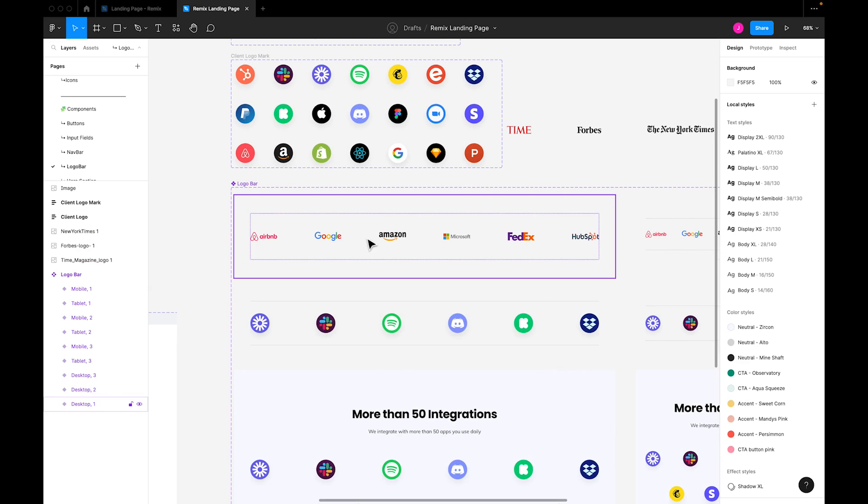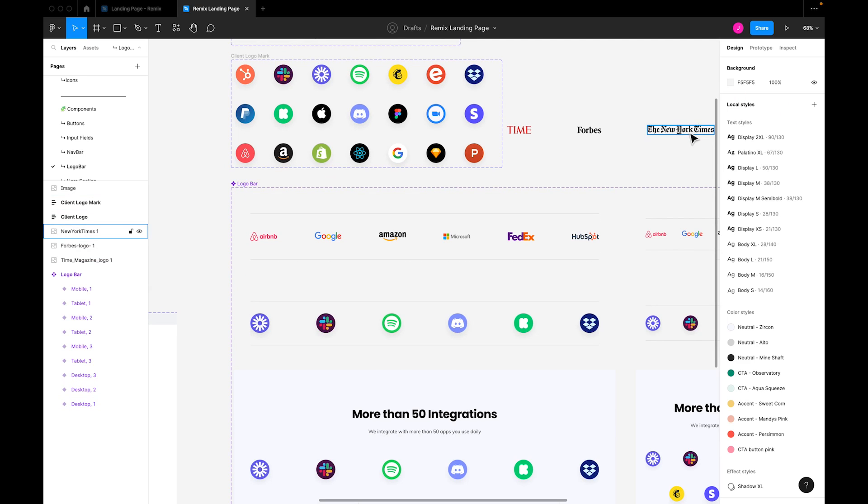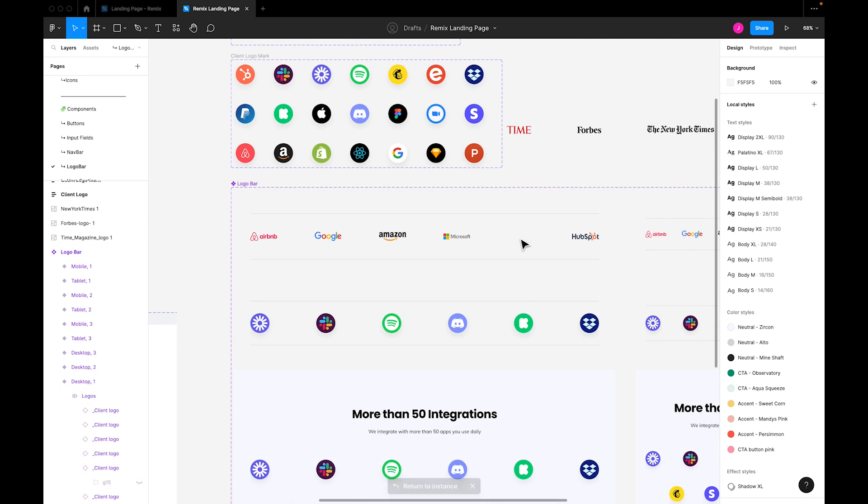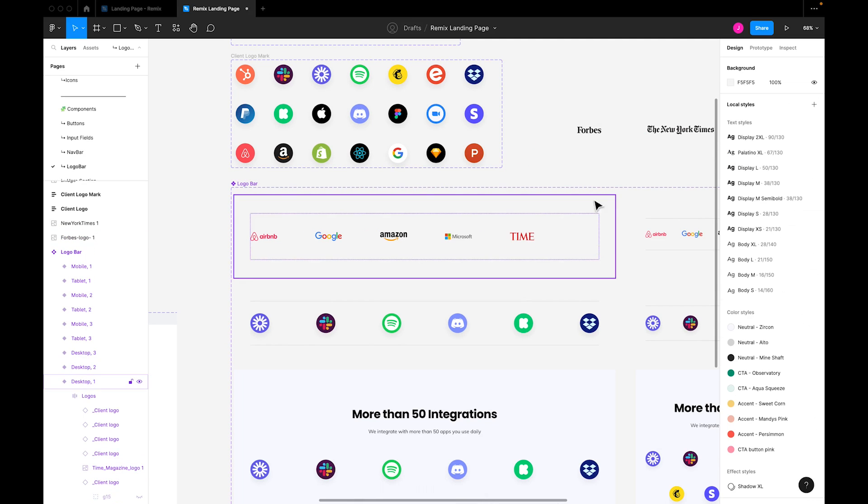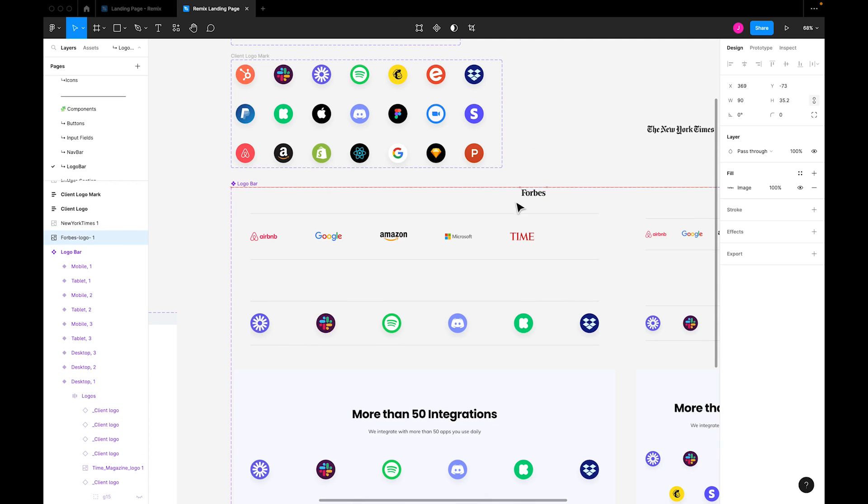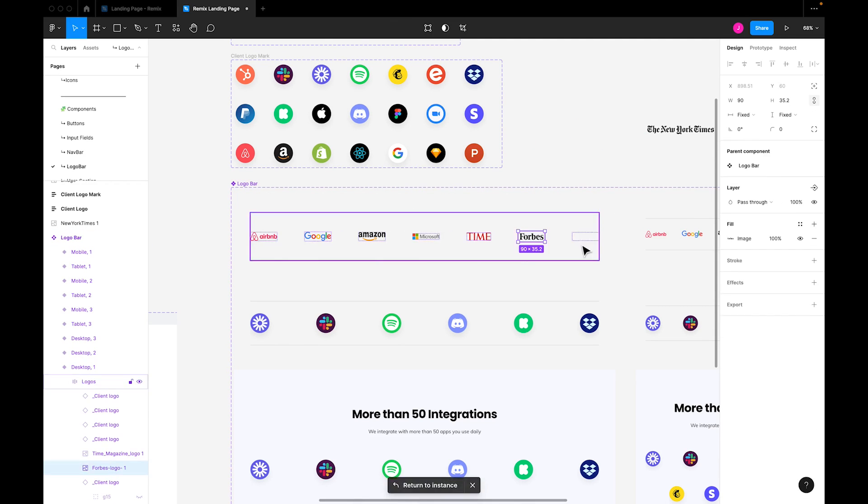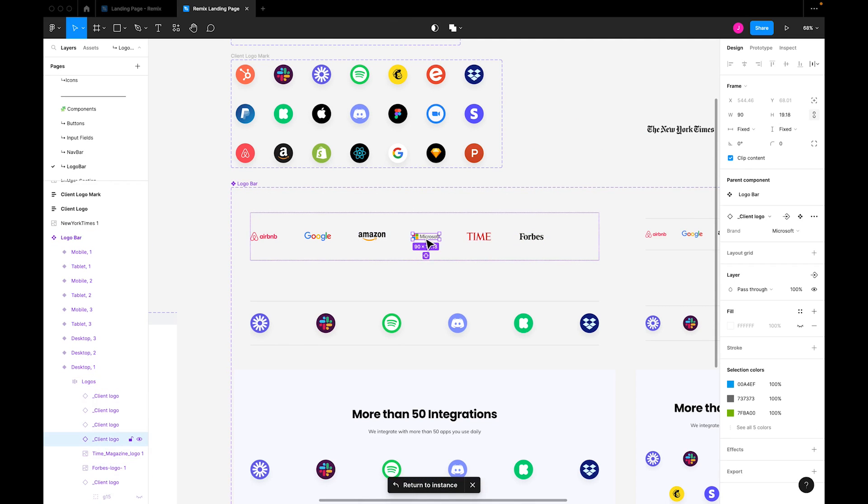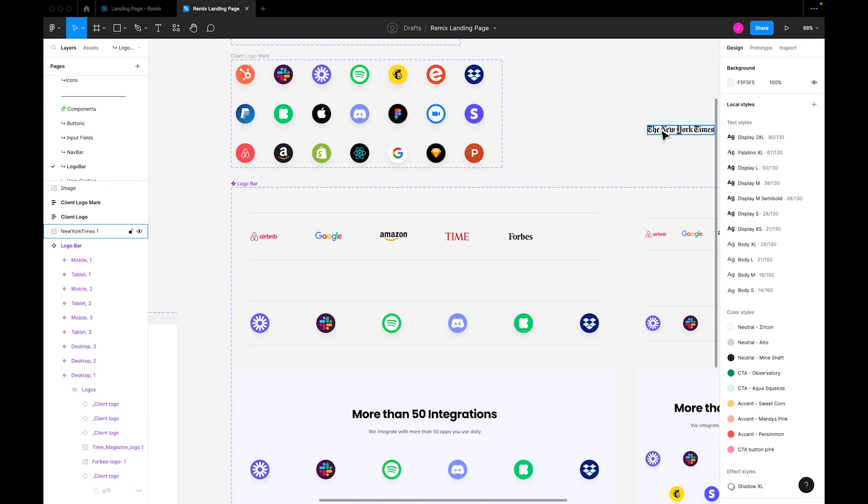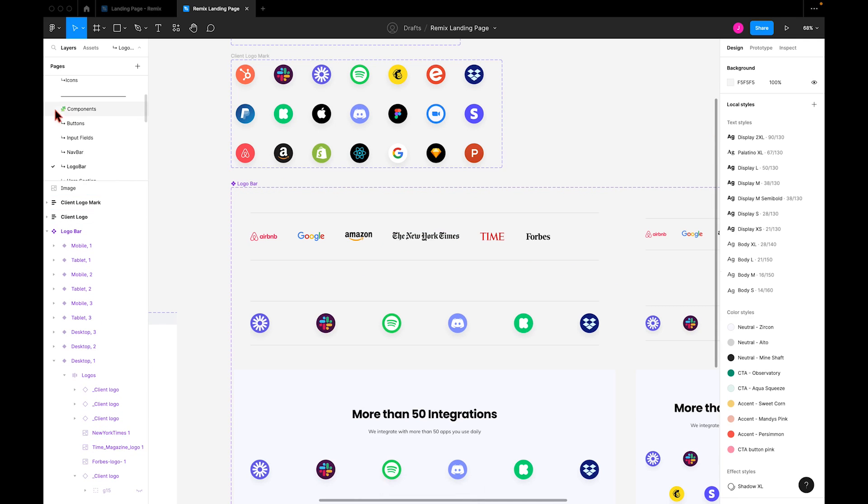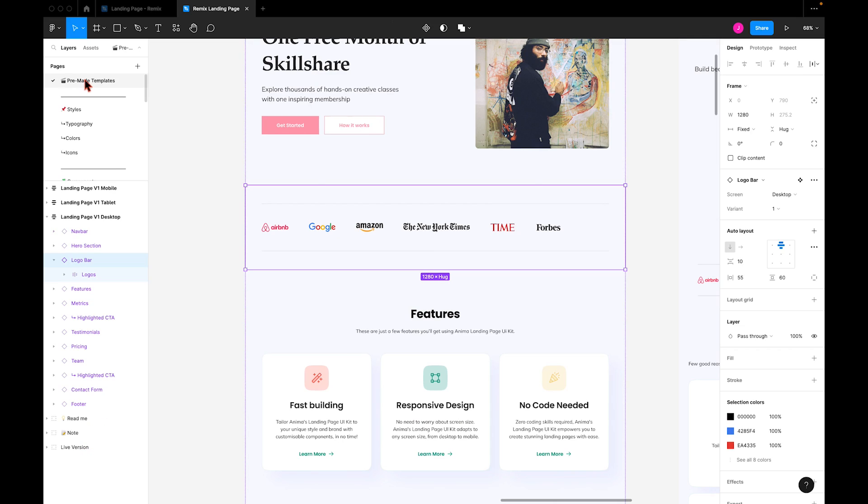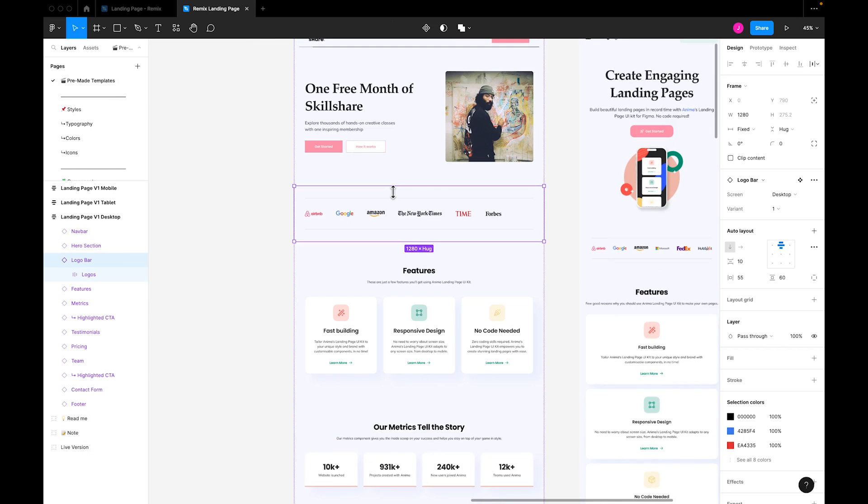This is the main component, and here are some logos I'd like to use to replace the existing ones. I'll replace FedEx with Time Magazine, HubSpot with Forbes, and Microsoft with New York Times. And we can see that the logos have been updated here.